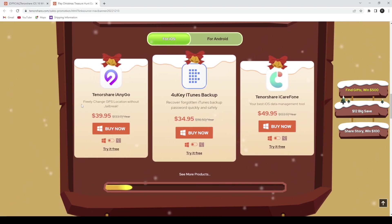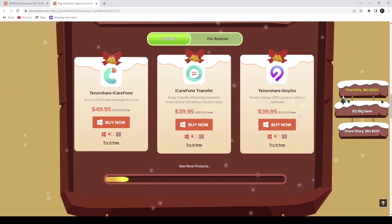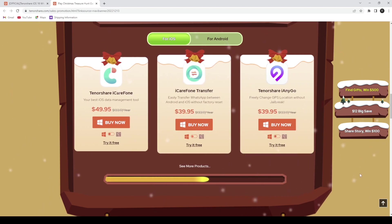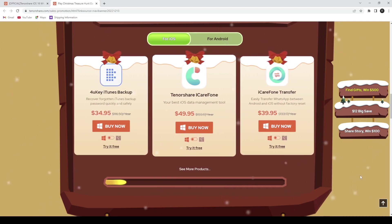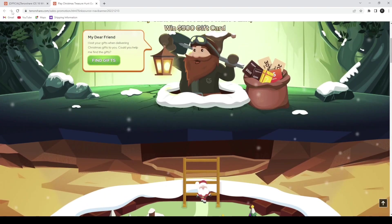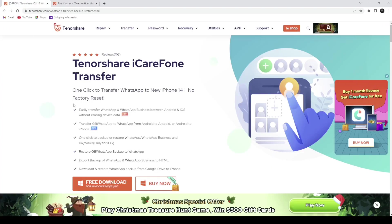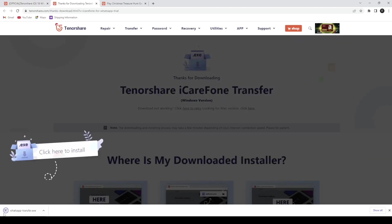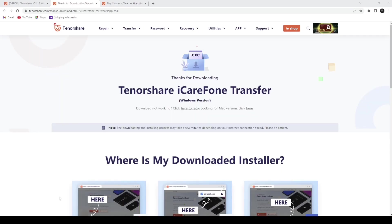Just tap on 'Buy Now' on the website and you will get an email ID and a registered code. You need to sign in to the software with that, which gives you access to the premium software tool with all methods working.